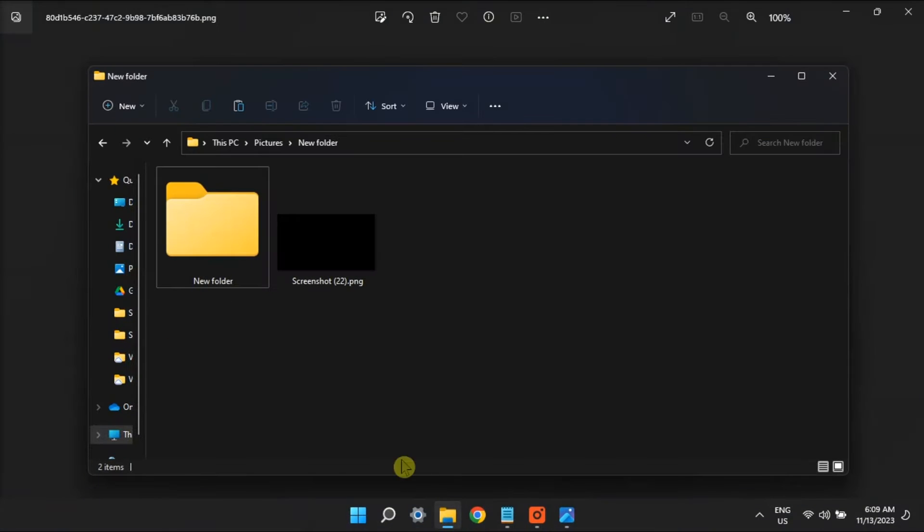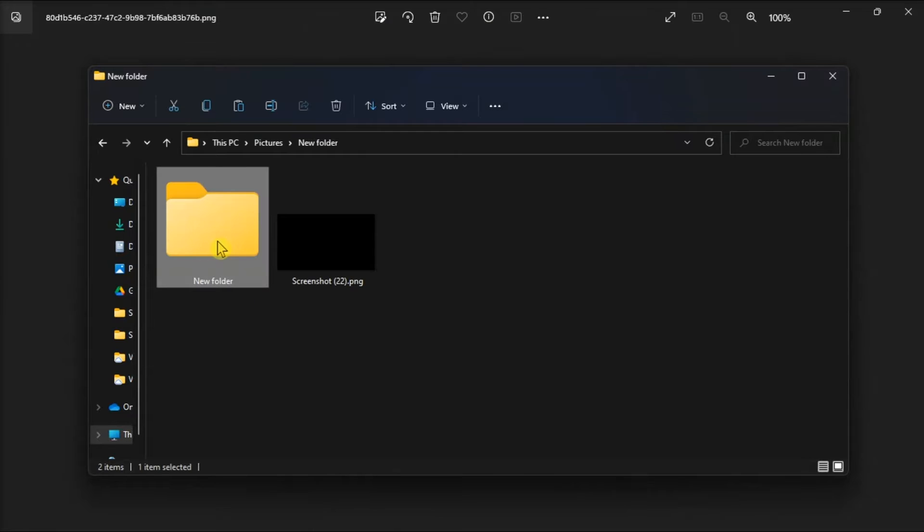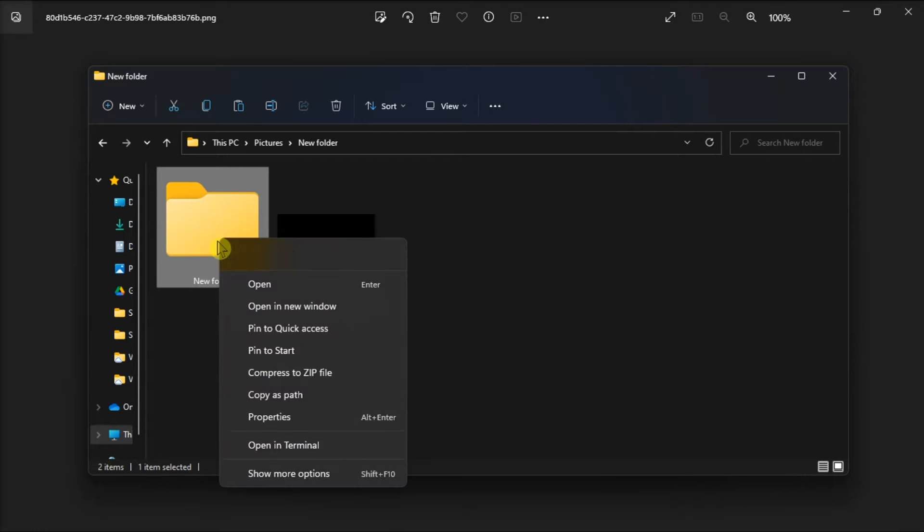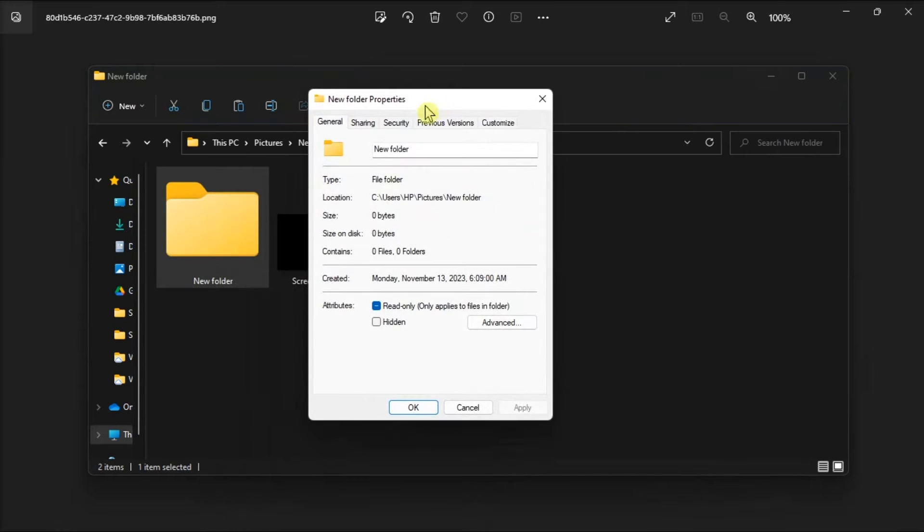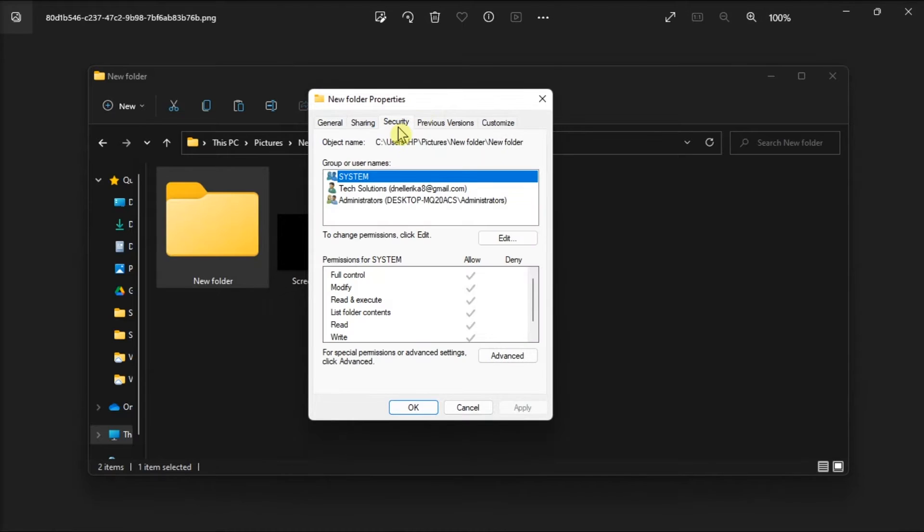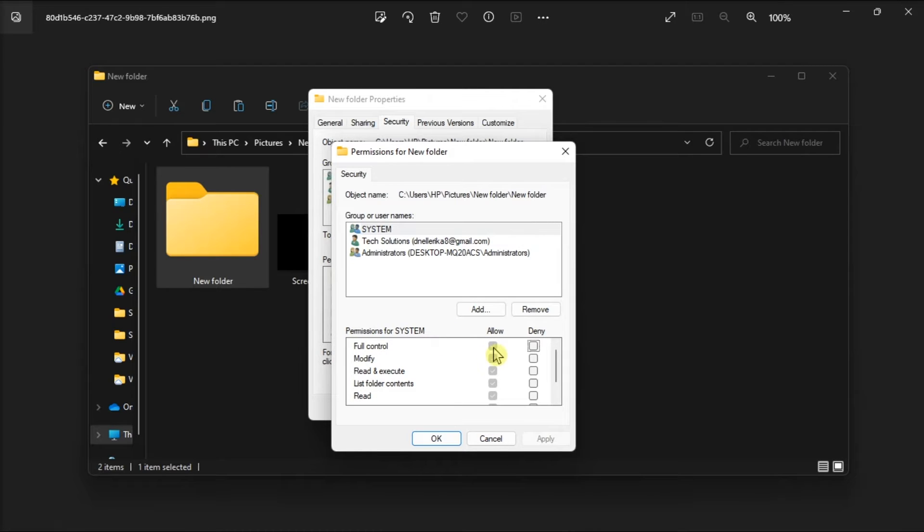In order to do that, just right click on the folder, choose Properties, select the Security tab, click Edit, and under the Permission section check the box next to Full Control. Once done, click Apply then select OK to save the changes.